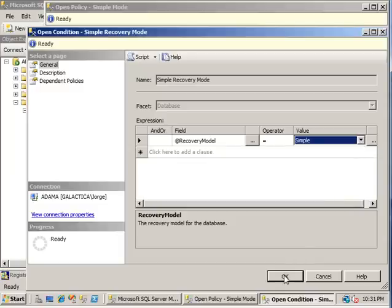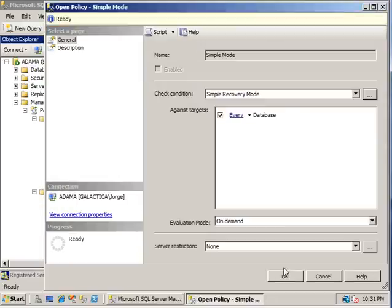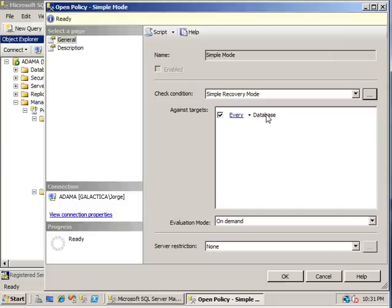So we're going to go down to OK. And here we see the targets. This targets every database. Now be aware that every database means every user database. This does not include the system database such as master, model, msdb or tempdb.